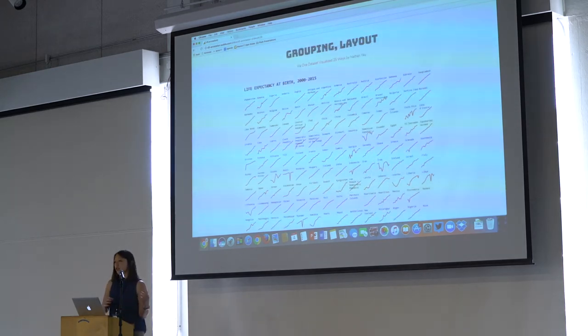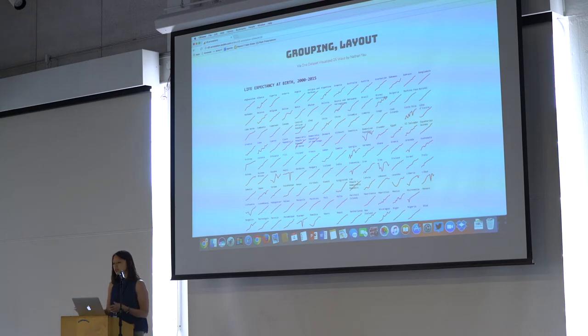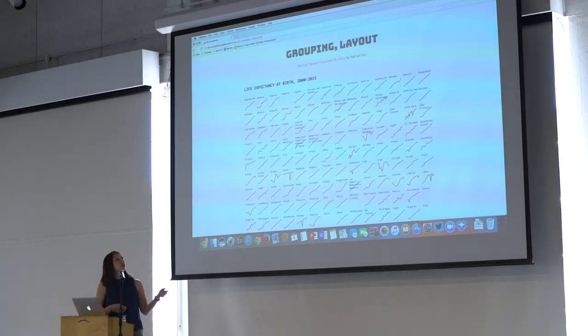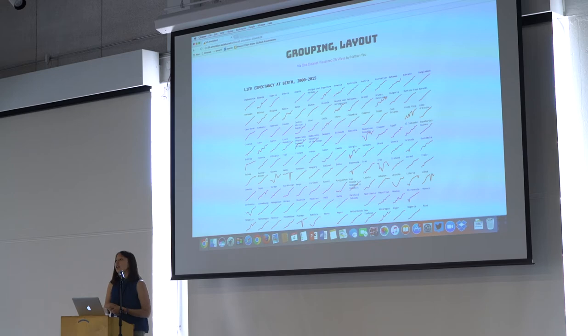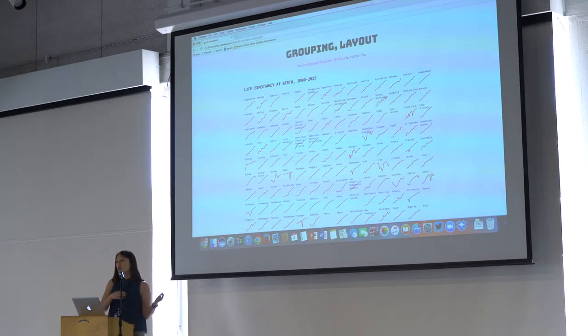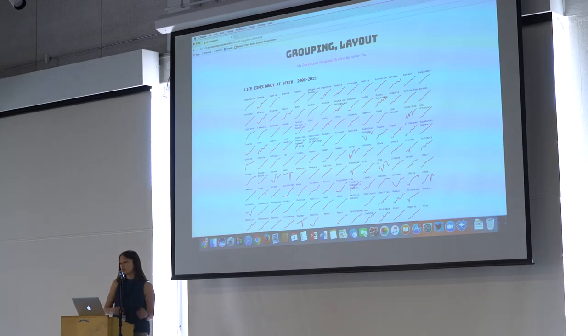And then also when you're developing data visualizations, there's this kind of grouping and layout moment where you have a bunch of different graphs. And you're like, oh, where are the interesting graphs? Like what's the final story that I would want to tell?